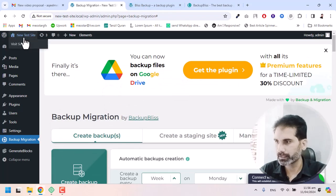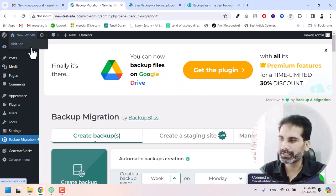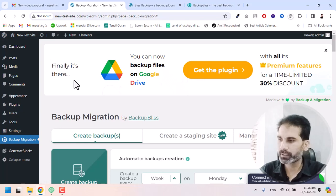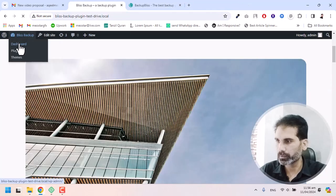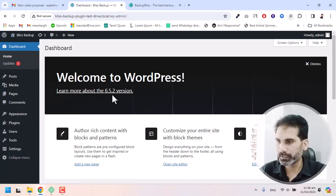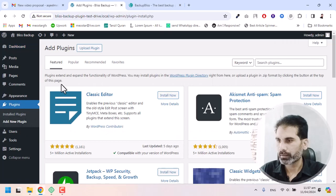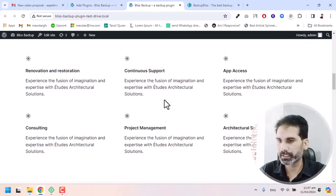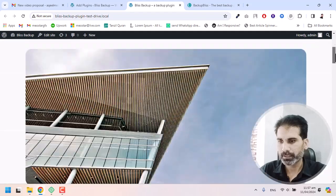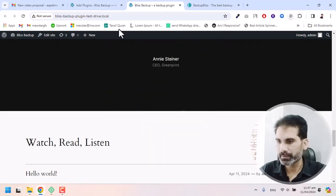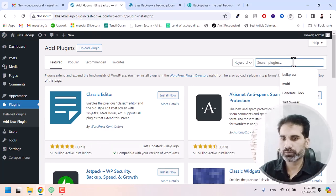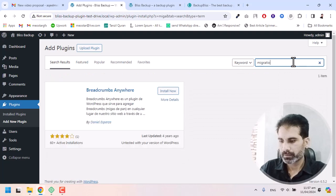Now I'm switching to the new test site — keep in mind this is the site we are migrating to. Here is our new website server with a freshly installed WordPress — there is no menu and no pages yet. I'm going to install the Backup Migration plugin on this new server now.